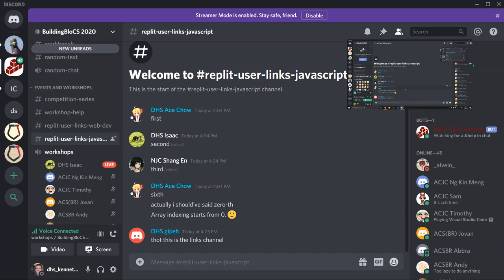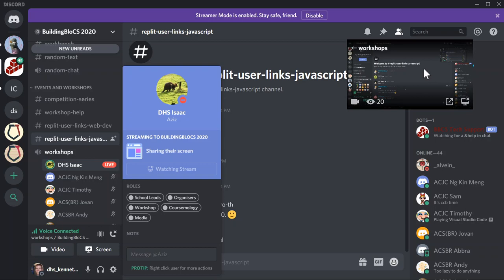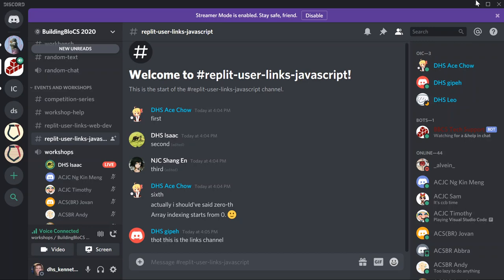I'm going to assume that you have basic knowledge of any programming language, be it Python, C++, Visual Basic, or anything else. If you don't understand something or you've lost track, either unmute your mic and say something, or ask in the workshop help channel and I'll be happy to help.